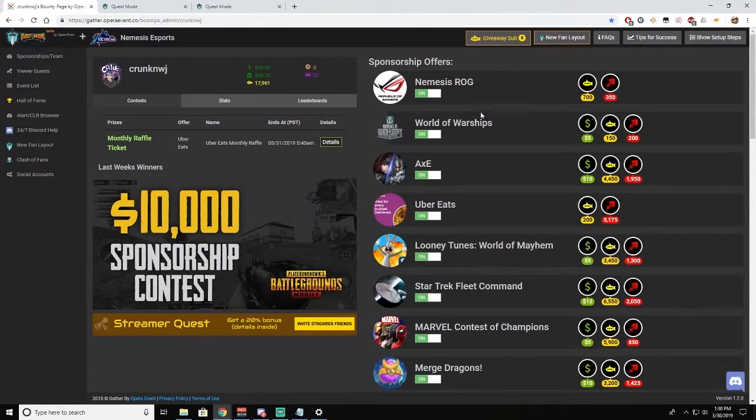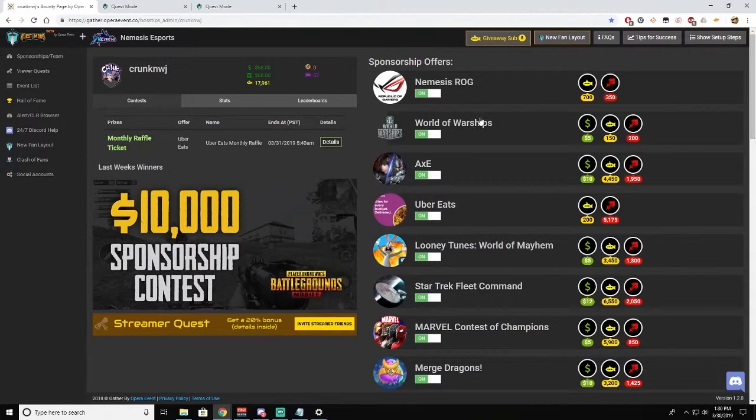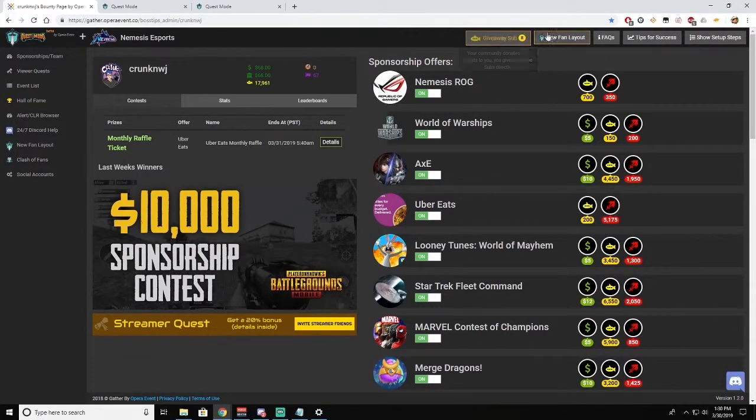We'll get to that in a second, but how do you get to these games? That's when you need to come over here to New Fan Layout.